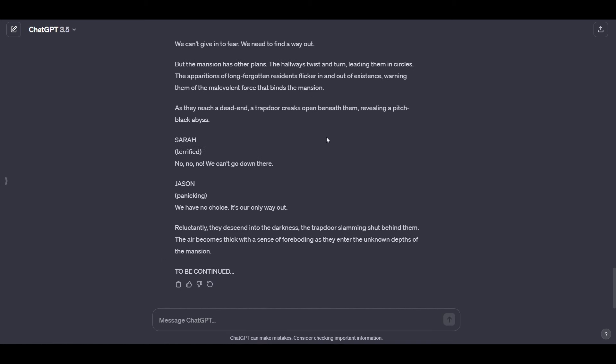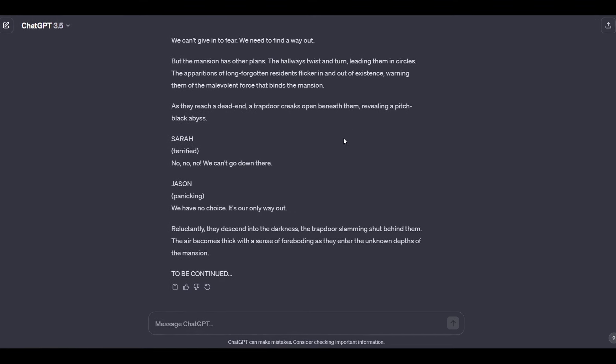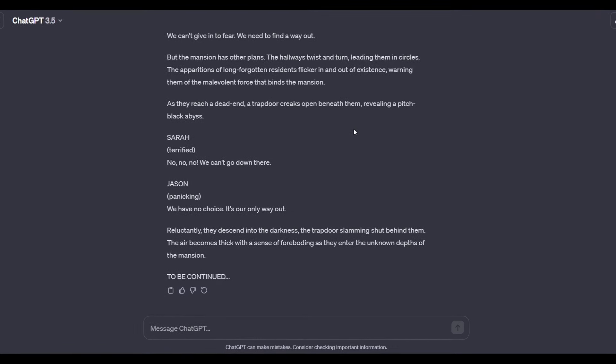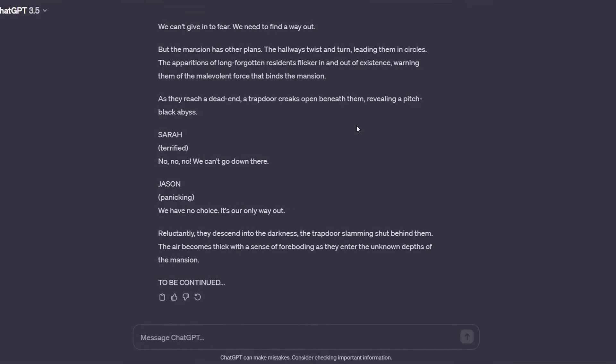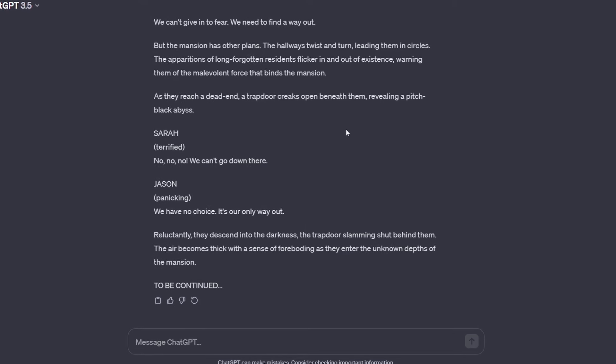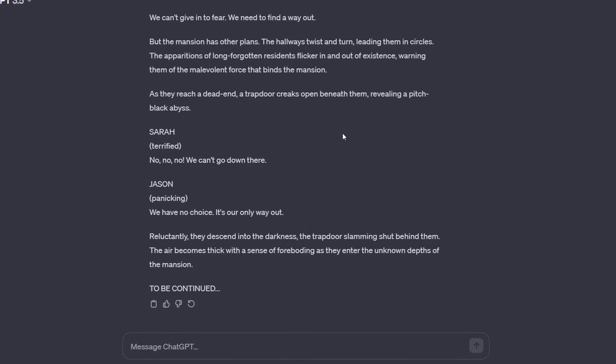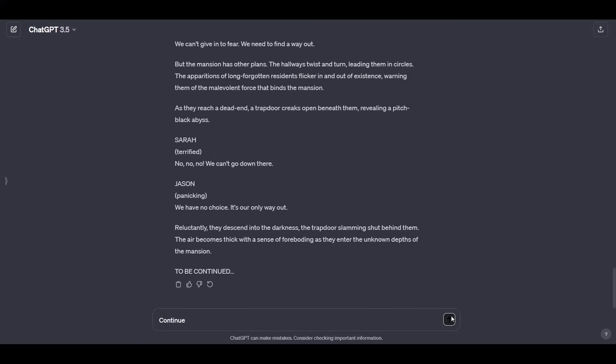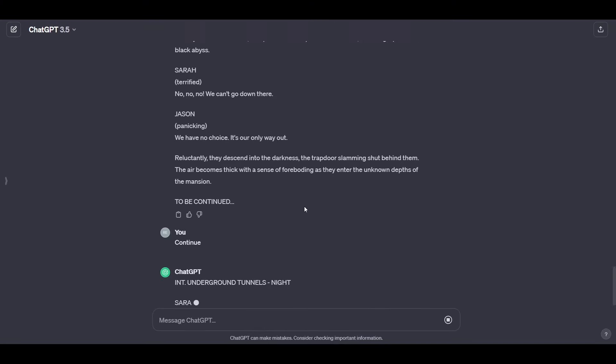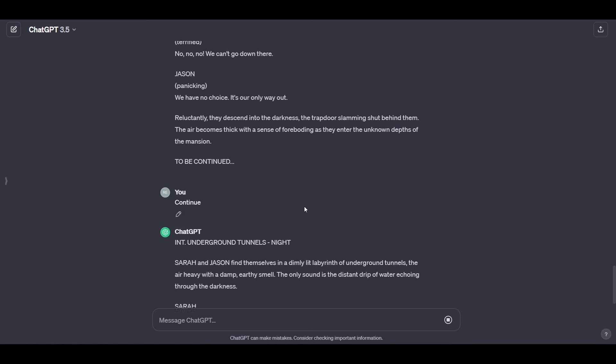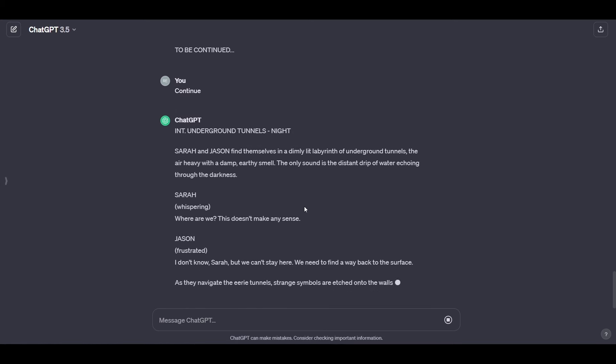Well, it has given us a sequel to the movie. The reason why we do this is that it cannot write a script for a long movie in one answer, so it must be divided into several times. Well, tell it to continue again and repeat the same process until you reach the length of the movie you want.